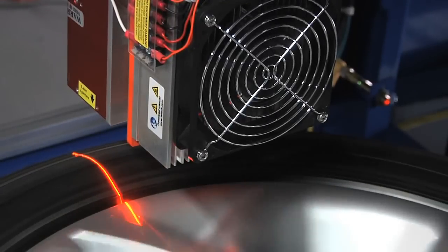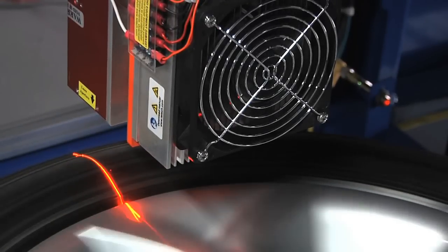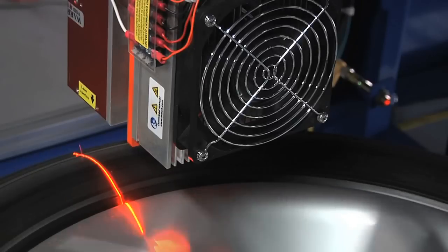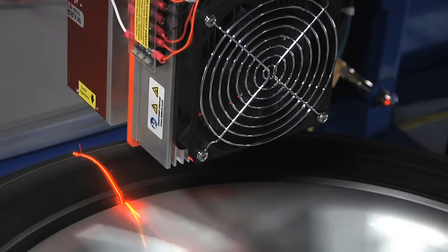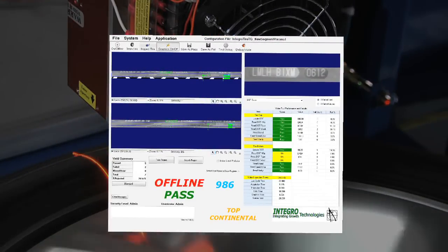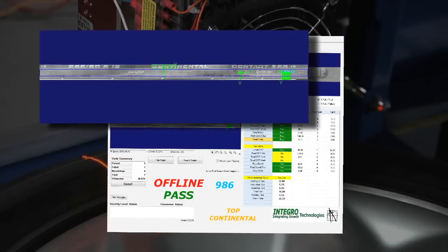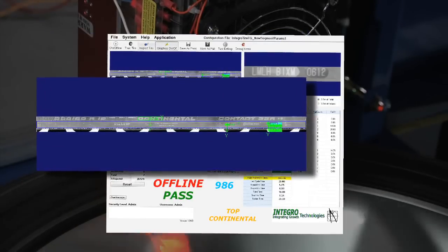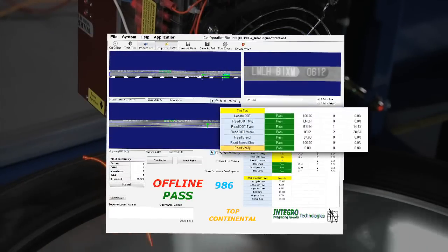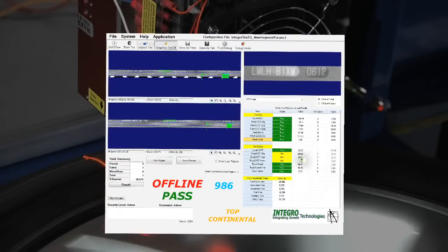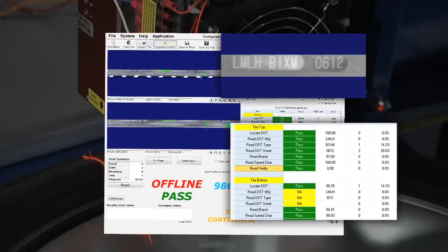Rotation begins and the encoder clocks in both images to the PC for processing. We also verify the tire brand, verify the speed rating, verify bead seating, verify DOT is on the correct sidewall.